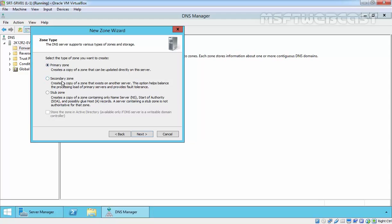Second, we have a secondary zone. Secondary zone is a read-only copy of the primary zone. In future videos, we will discuss about the secondary zone.